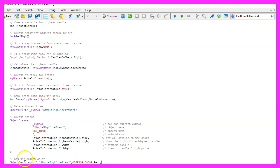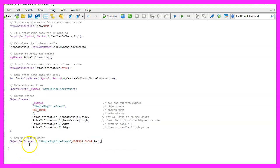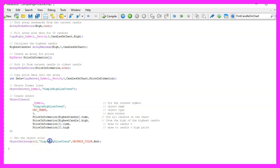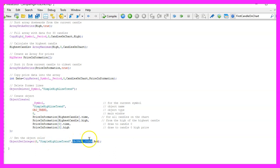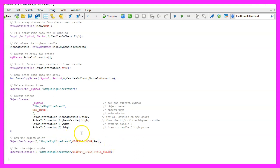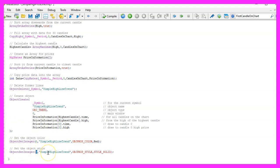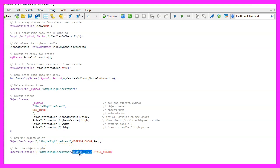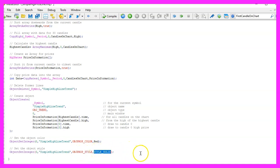To change the object color we are going to use ObjectSetInteger for the current chart and the object that is called simple high line trend. We want to change the OBJPROP_COLOR. I have used red because I want to see a red line. In the next step we repeat that and use ObjectSetInteger for the current chart and the object called simple high line trend, but this time we are going to use OBJPROP_STYLE to change the style for the line to solid.